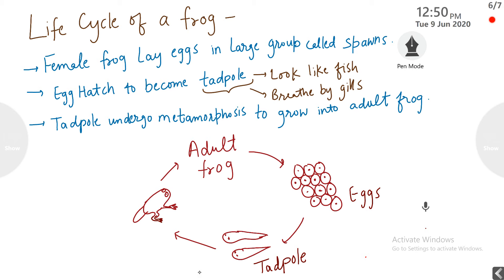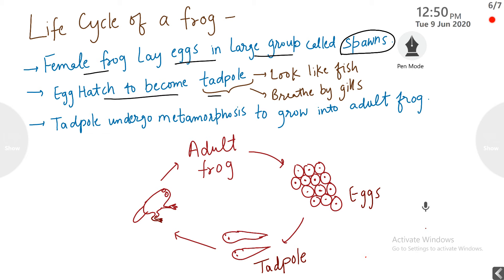Life cycle of a frog. The frog is also an animal whose baby looks completely different from when it is born. The female frog lays eggs in large groups called spawn. From these eggs, a tadpole hatches out — not a frog, but a tadpole. What is a tadpole? A tadpole looks like a fish, not like a frog, and it breathes using gills.